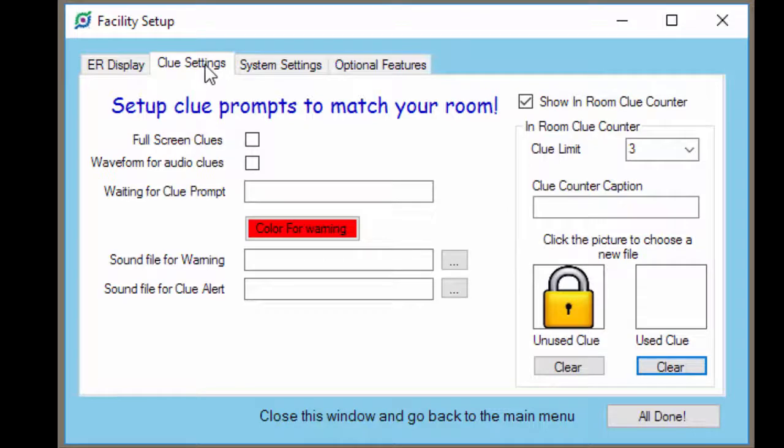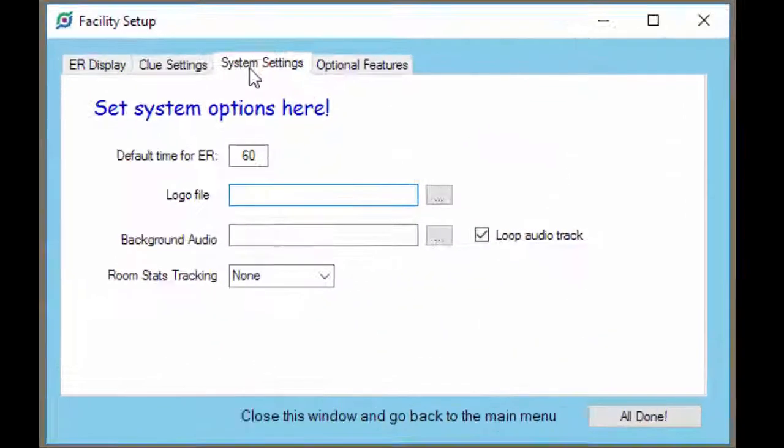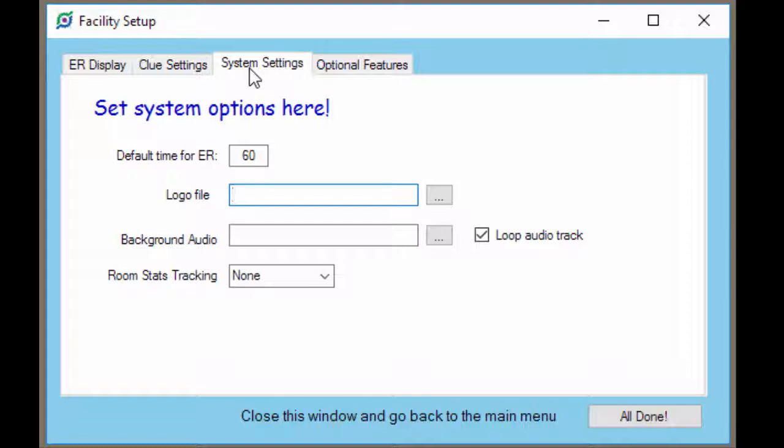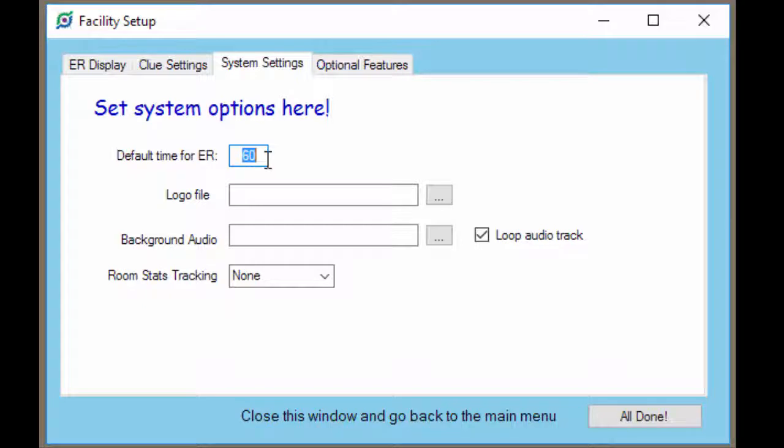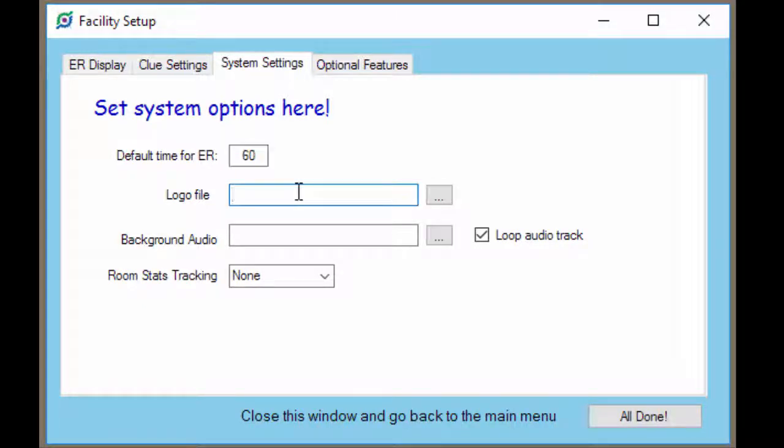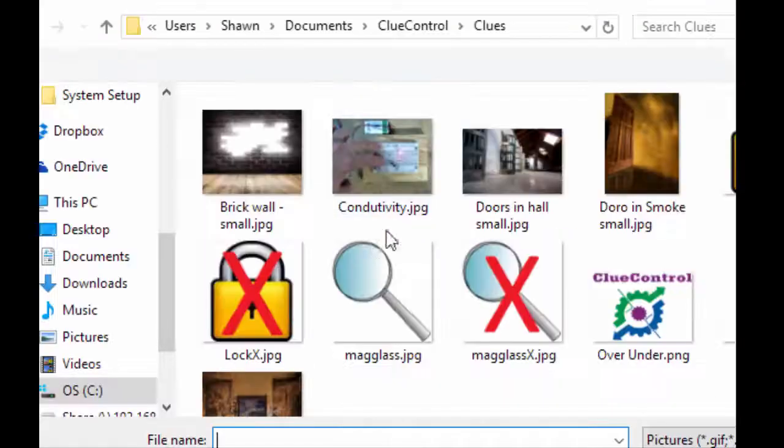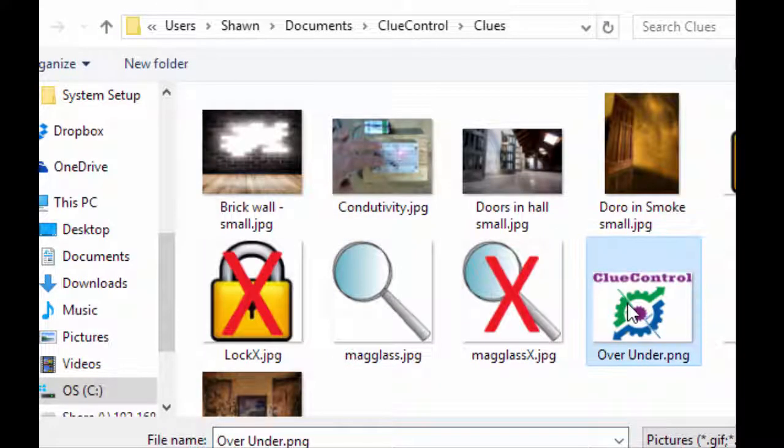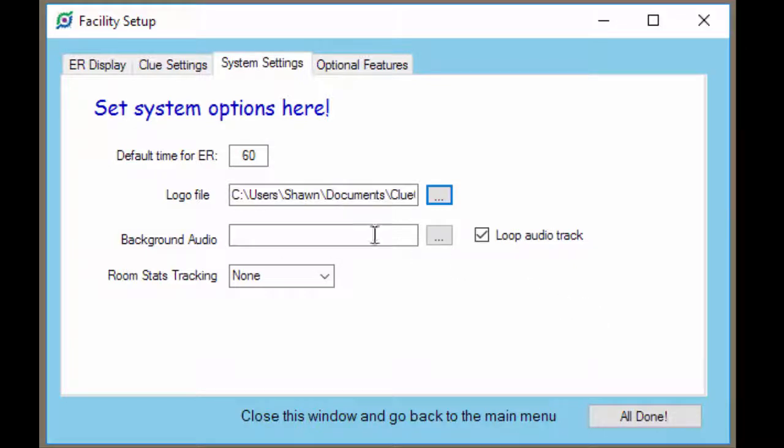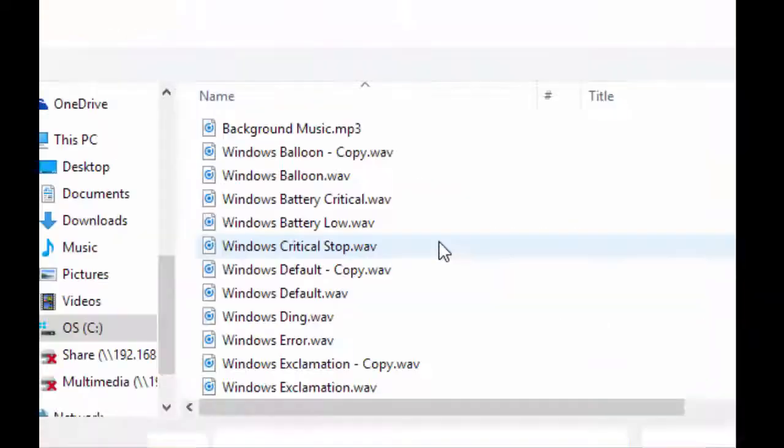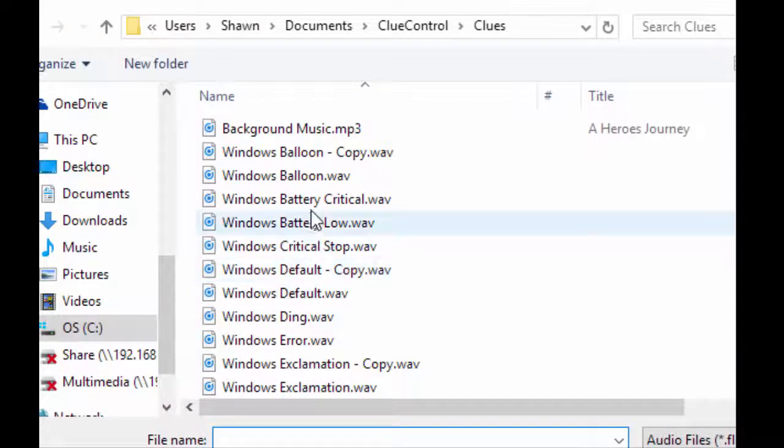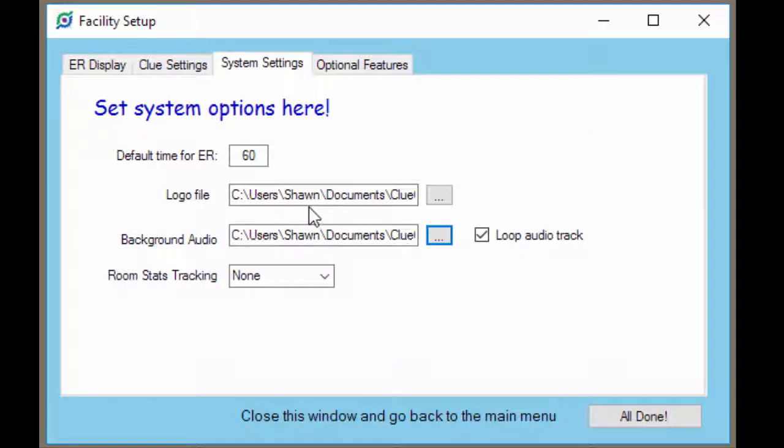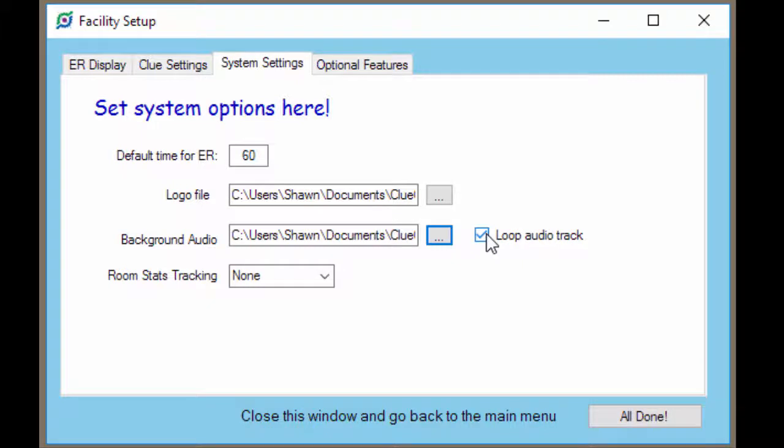Let's take a look at the system settings next. We just have a couple quick options here on the system settings screen. Set the default time for your escape room. This is in minutes, so this is a 60 minute room we've got here. If you want your logo file displayed, click these ellipses and browse to your logo file. If you want background audio to be played, click the ellipses and choose a background audio sound. And then you can click loop audio track if you need to, to make it play over and over again.